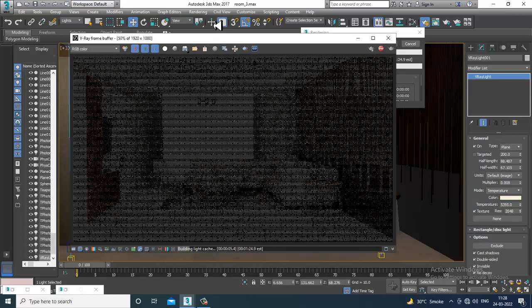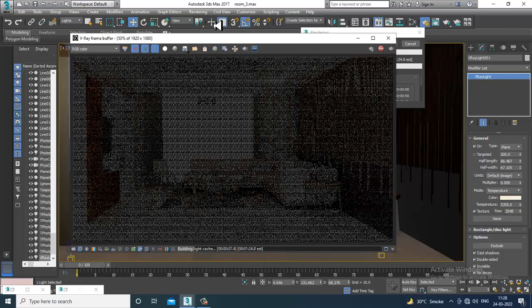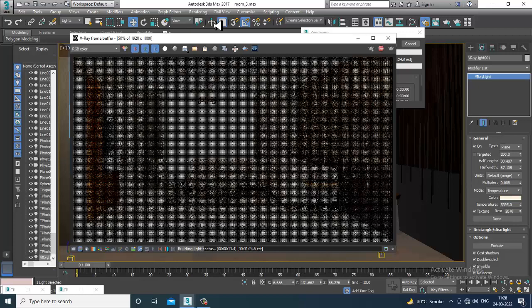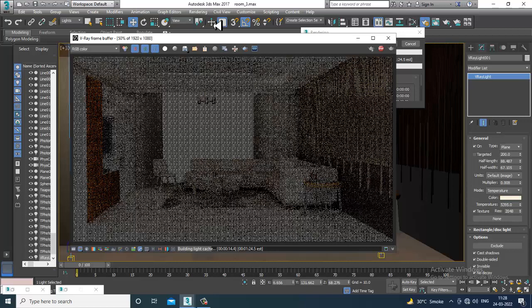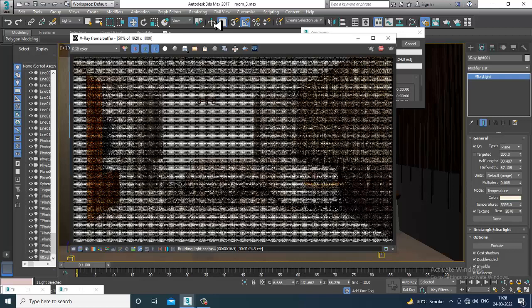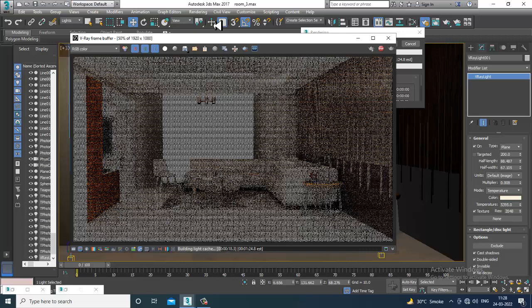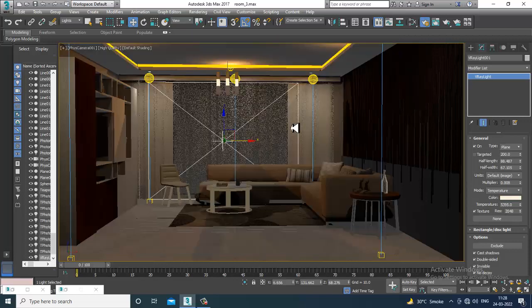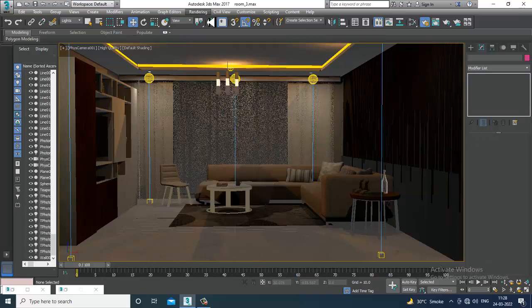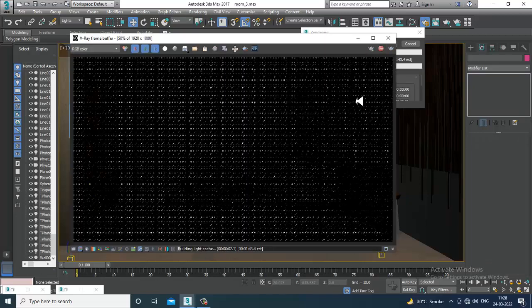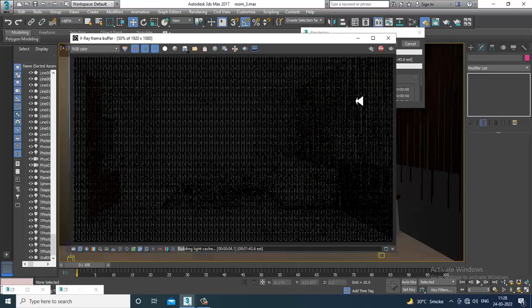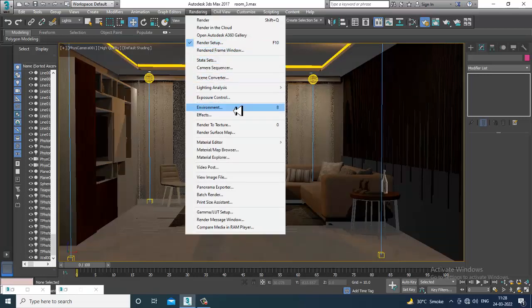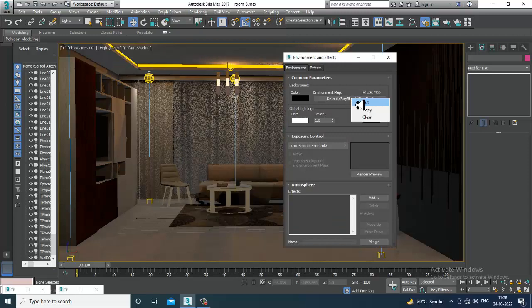Let it render and see how it looks. This is just because of not activating the GI and all that stuff — once we do it, it will show up properly. Go into the environment and remove this.